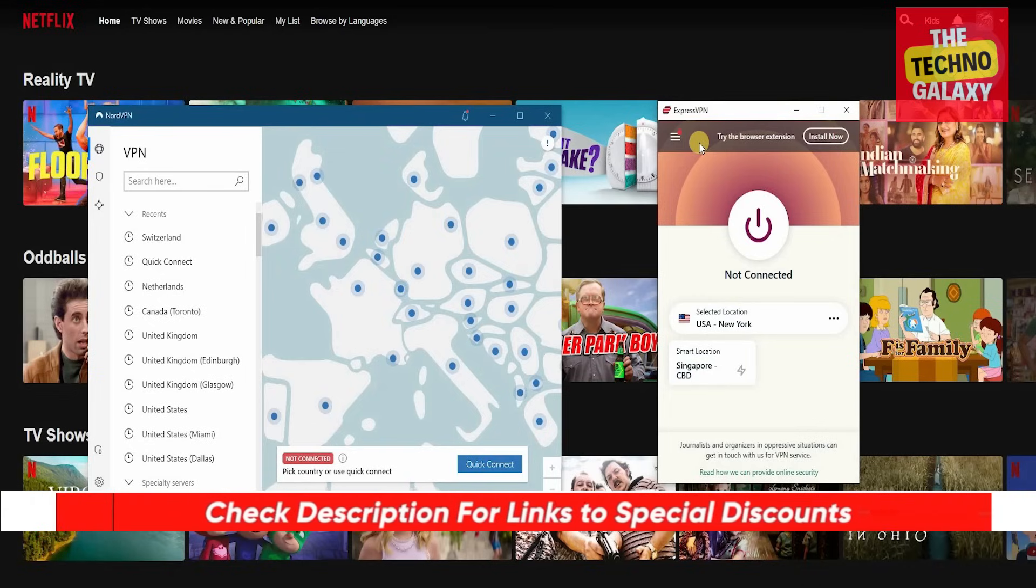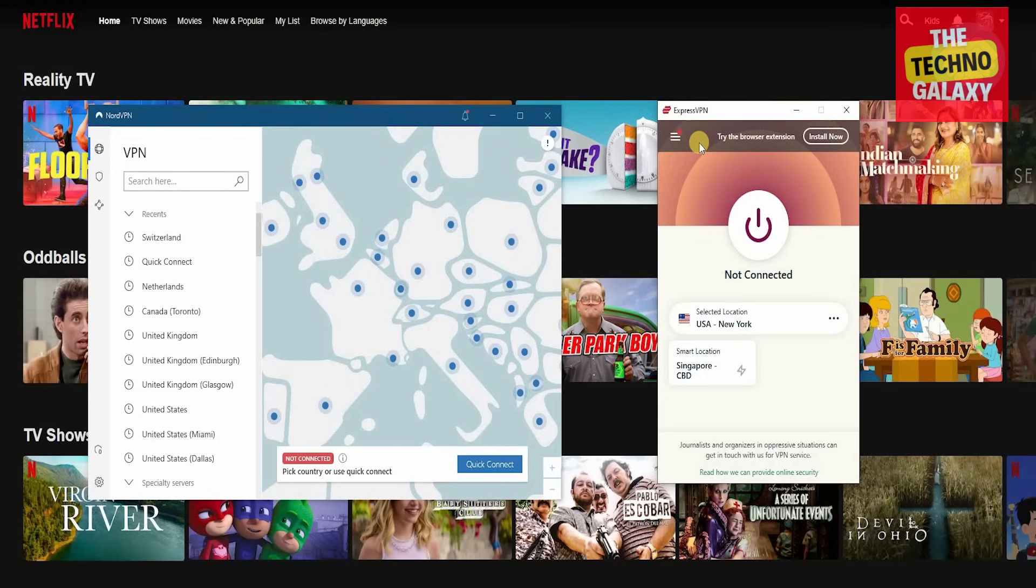You can check the discounted links in the video description below and get either one of them for a couple of months and see for yourself how they work, because seeing is believing.